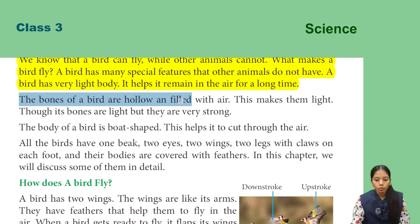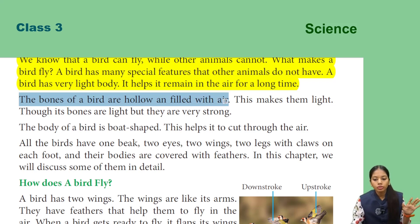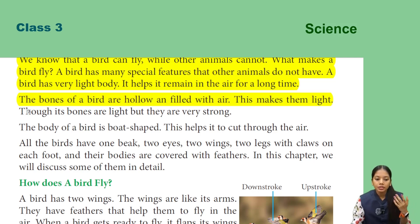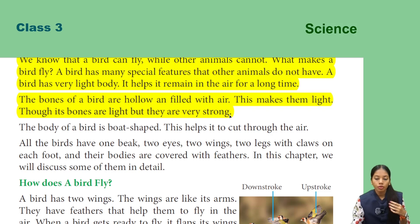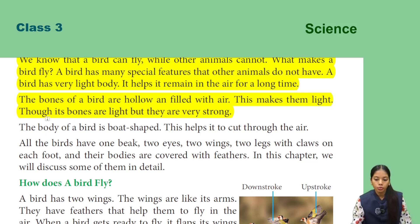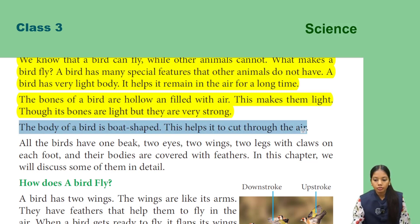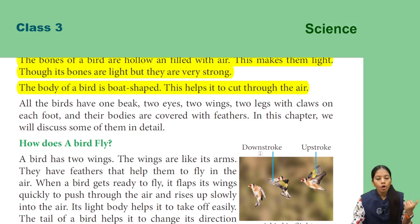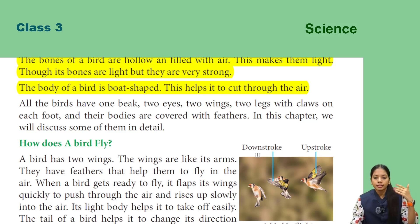The bones of a bird are hollow and filled with air, which makes them light. Though the bones are light, they are very strong. The body of a bird is boat-shaped, which helps it to cut through the air.